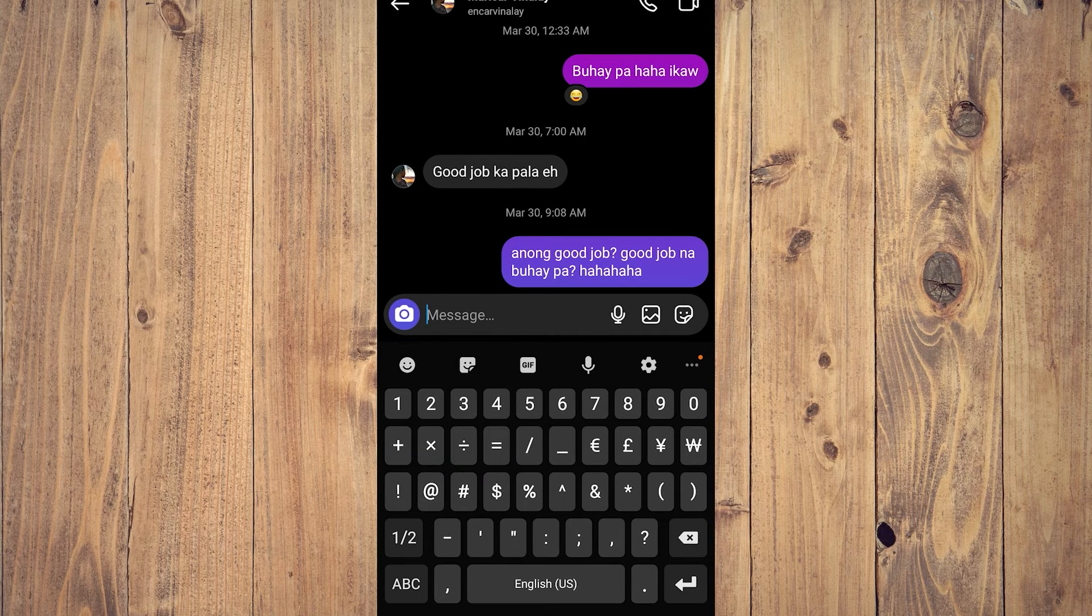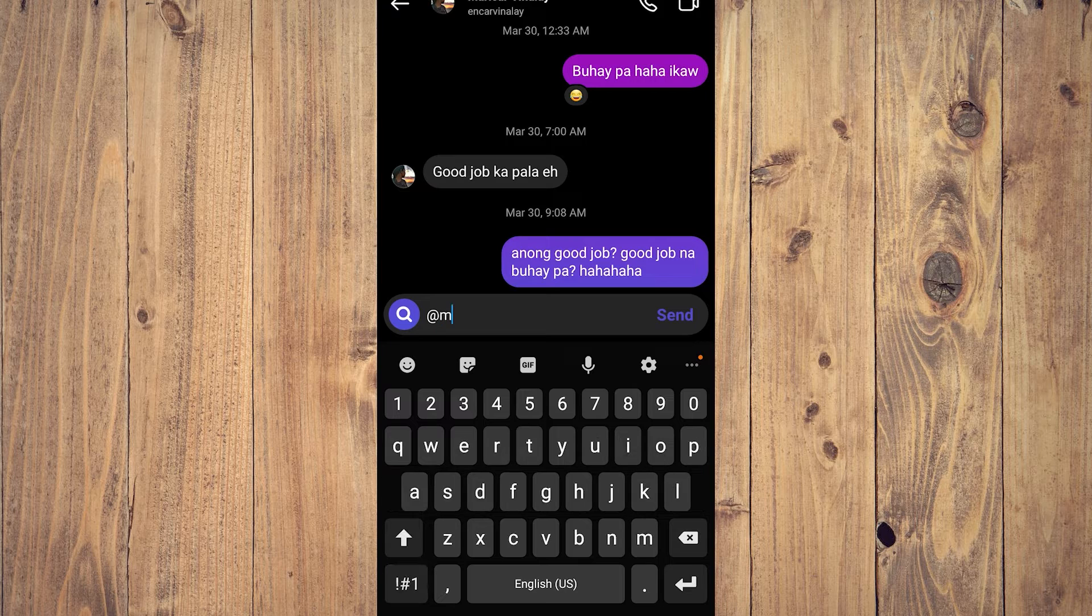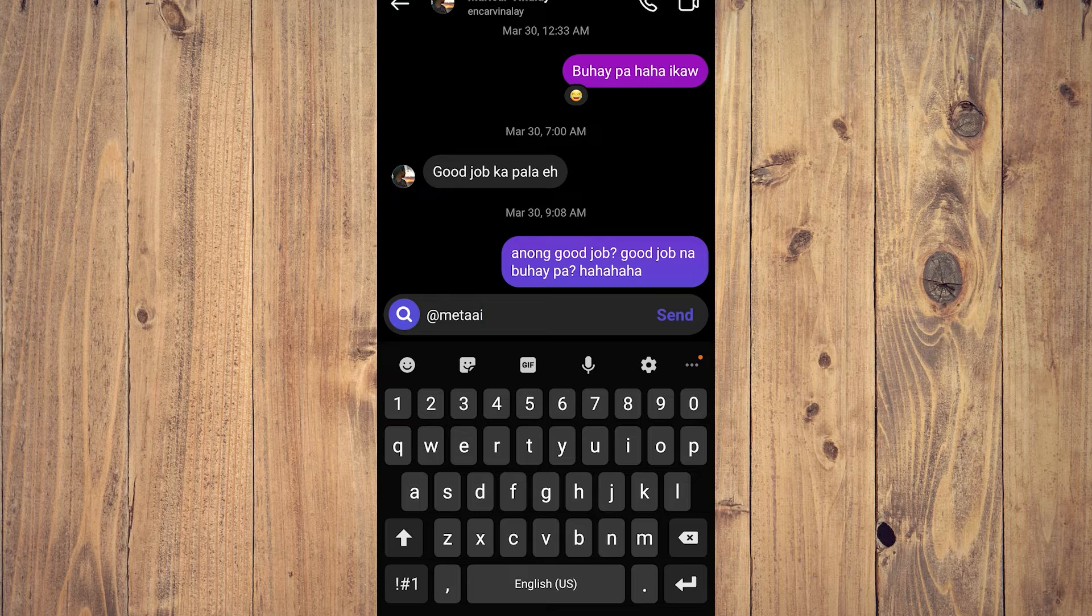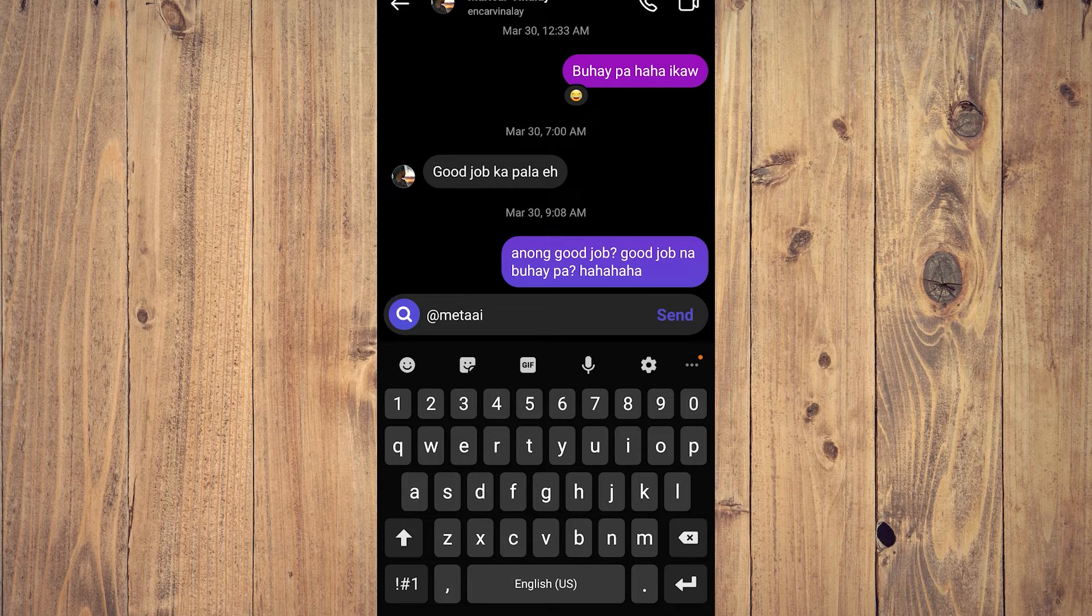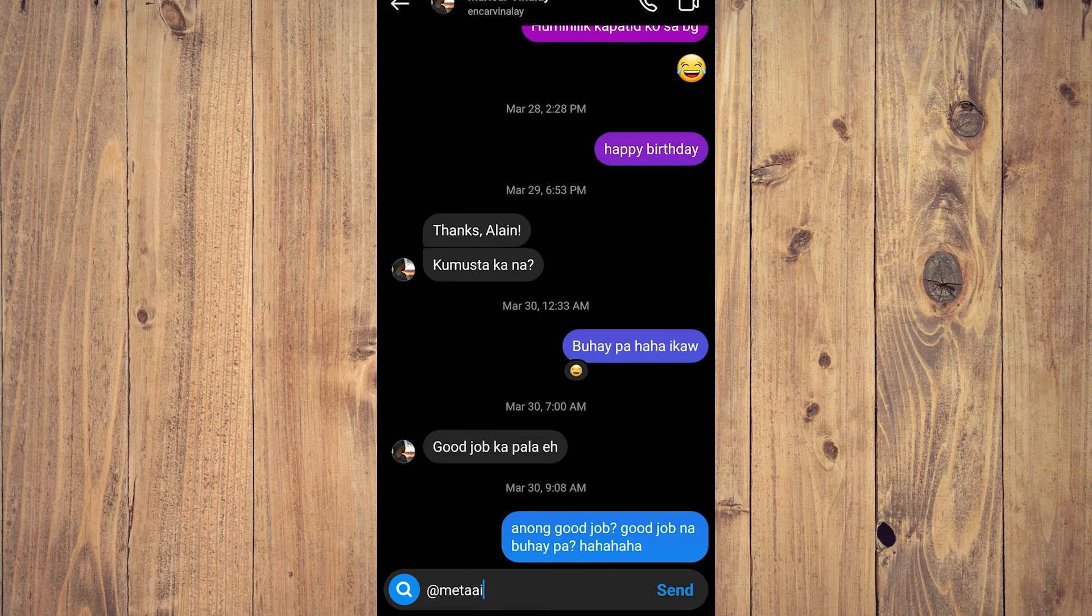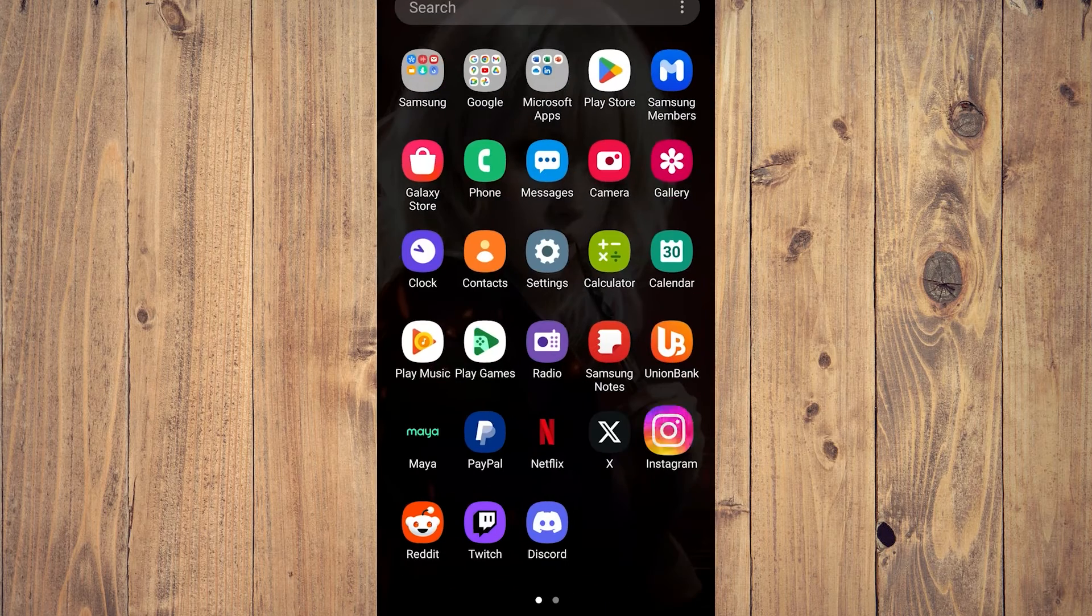It's gonna show you other instructions on how to further use your Meta AI. And yeah, that's pretty much it for this video.